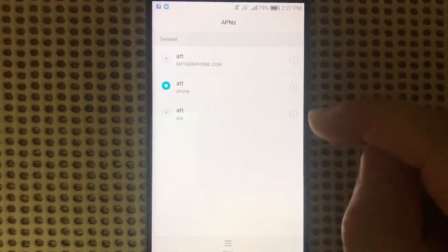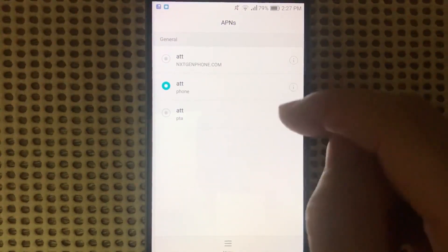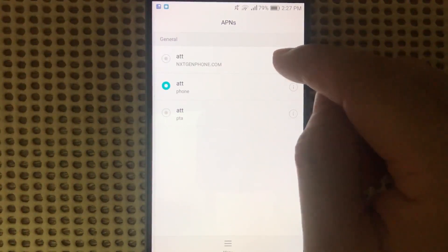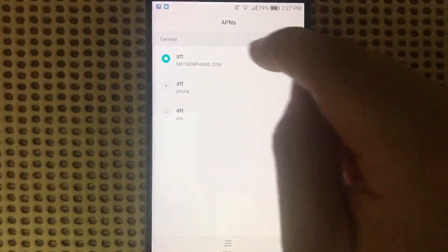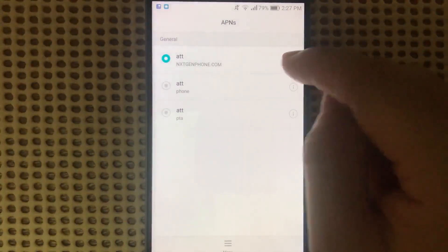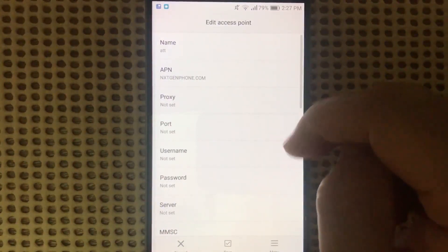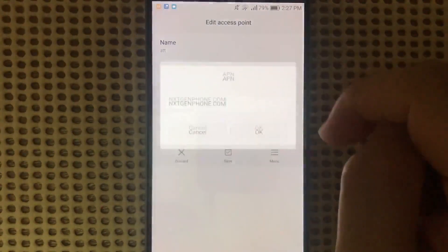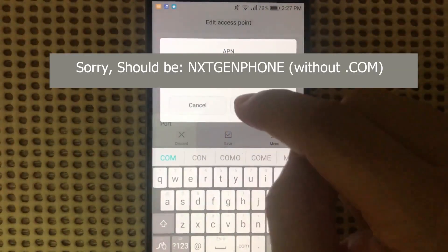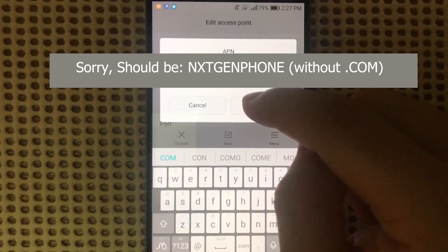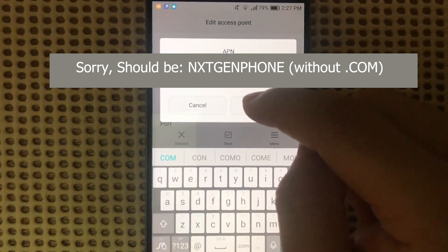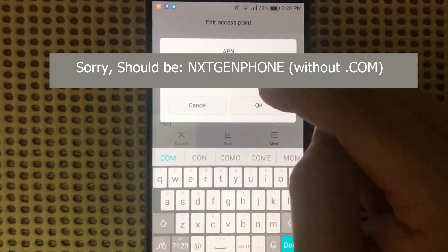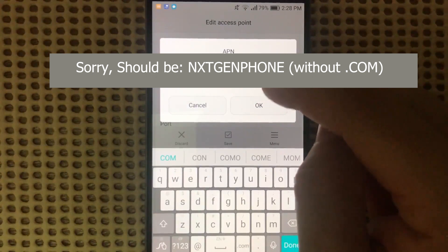If it doesn't work, try this next one. Everything is the same except the APN value. We're going to put in NXTGENPHONE.COM, everything in uppercase.